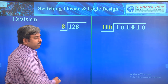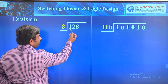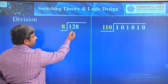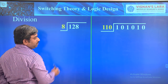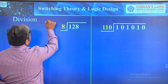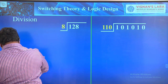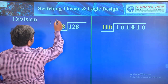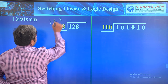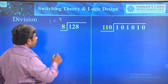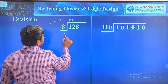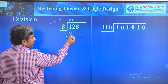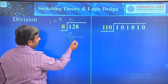When dividing 128 by 8, first check the first digit of 128. Here, 1 is less than 8, so it is not dividable. For that reason, put 0 in the quotient and place 0 here. Then 1 minus 0 is 1.